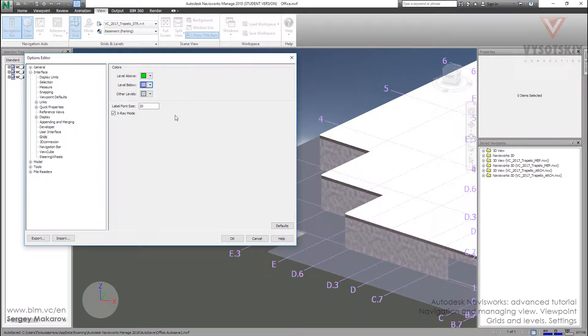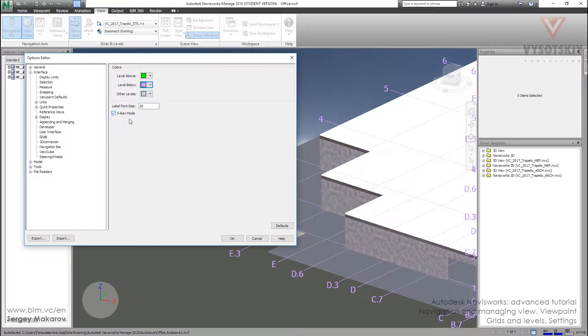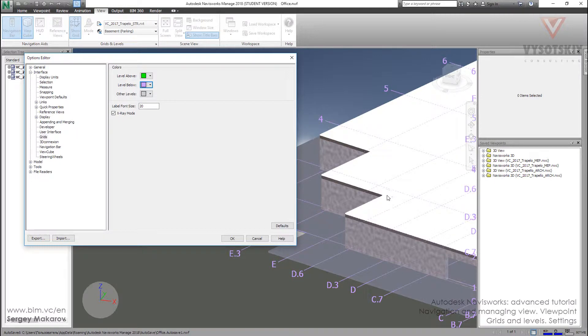This one. And if we need, we can turn off the x-ray mode. And let's try it now. So you can see that we see the grids from start to the end.